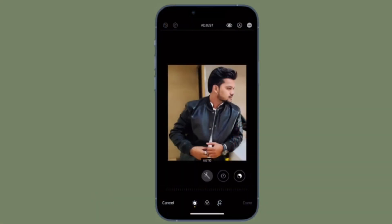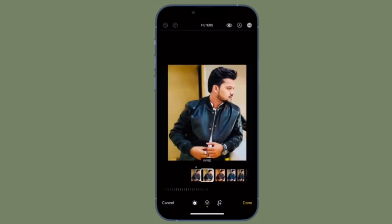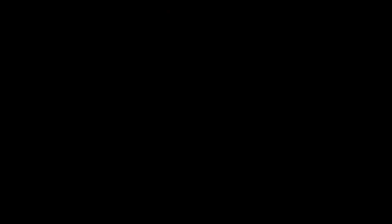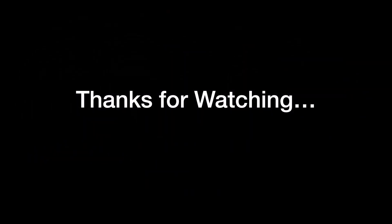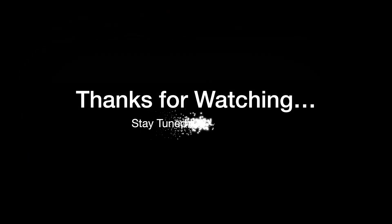That's pretty much it — that's how you can remove background from photos on your iPhone running iOS 16 or later. If you found this video helpful, do like and subscribe. I'll see you in the next video. Till then, stay safe and have a great time. Bye bye!